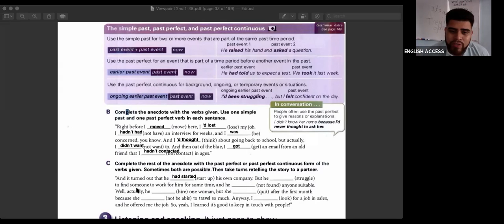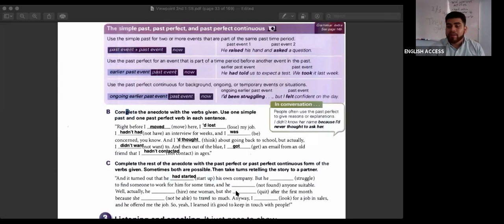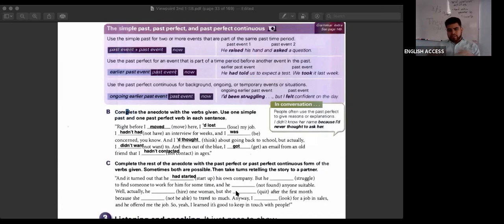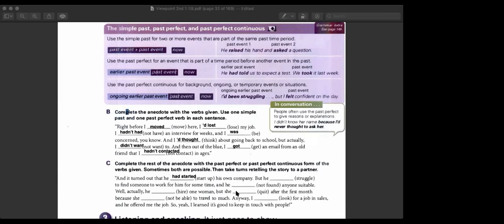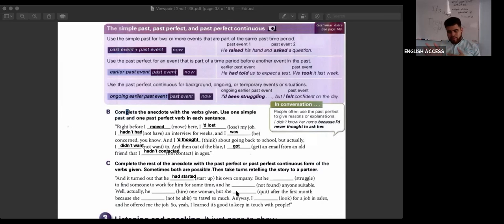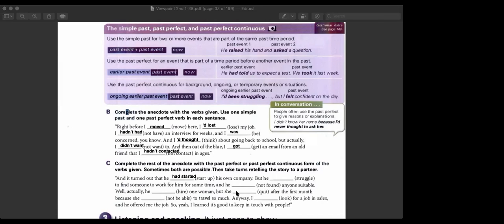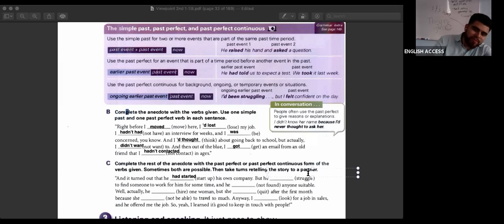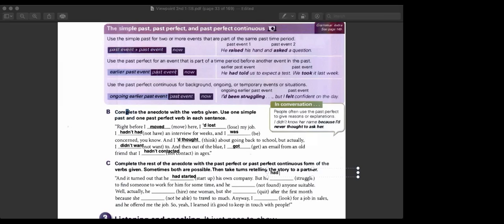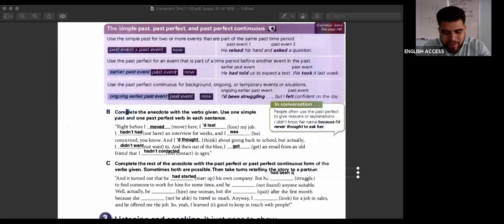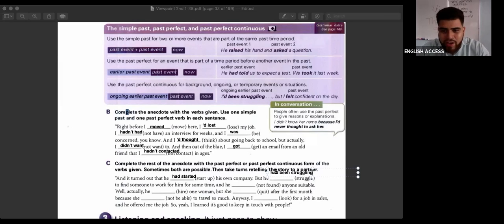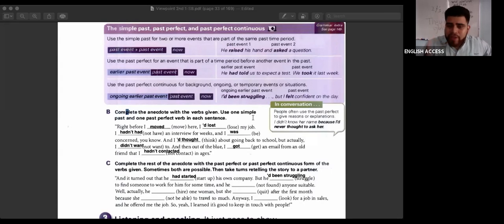But he struggled to find someone to work for him for some time. 'For some time' — is that a short or long action? Long action. So what do I use? The past perfect continuous. He had been struggling. You can also use the contractive form: he'd been struggling. Now I want you to finish this anecdote — you have two minutes.